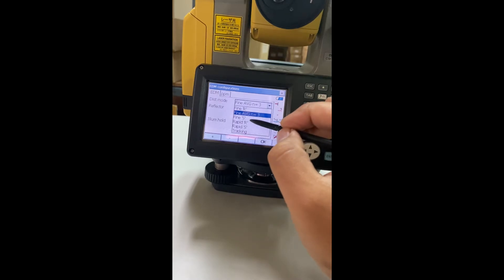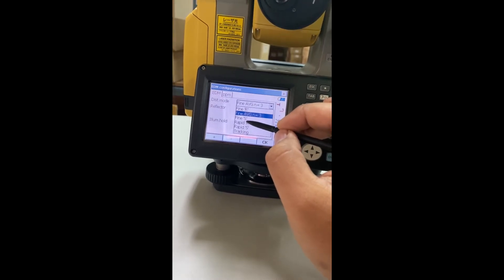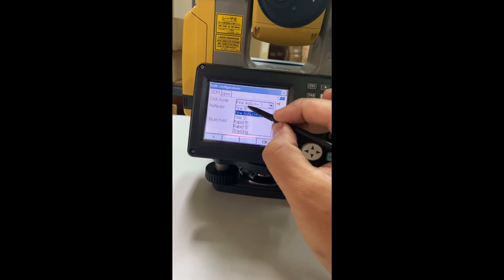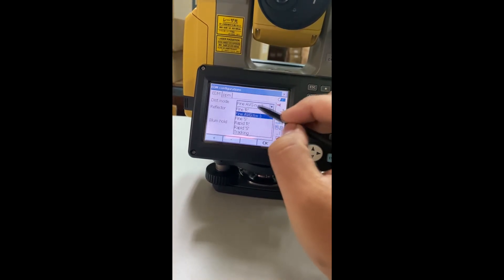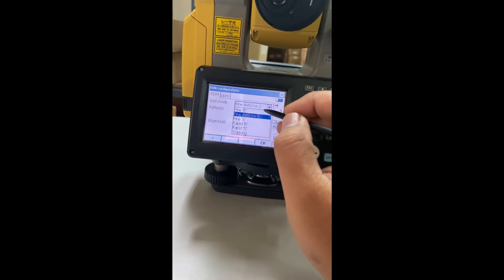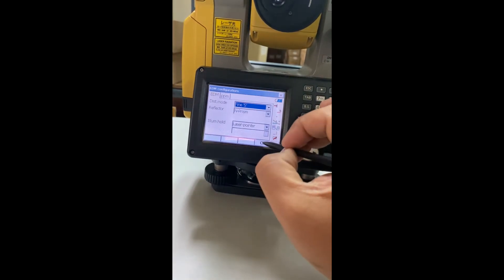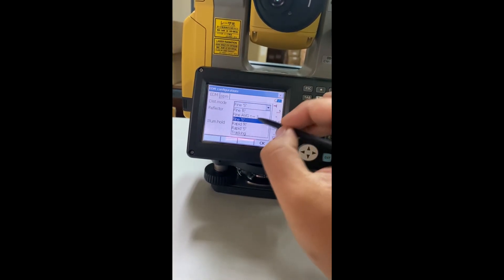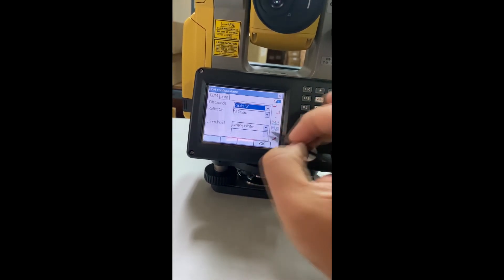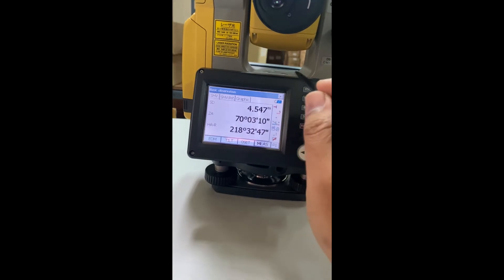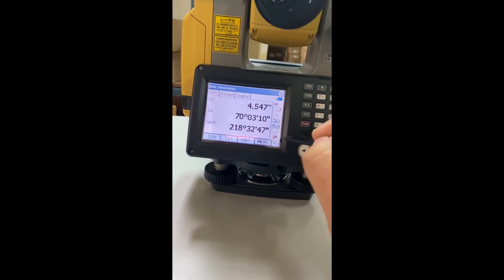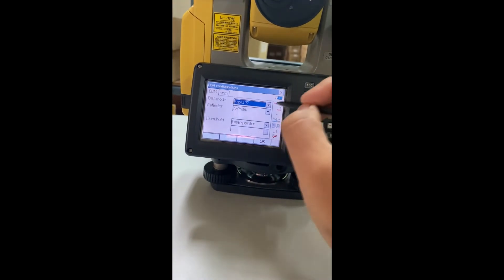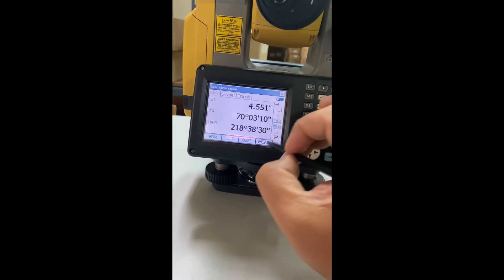How about the difference between 'five' and 'rapid'? Let's check. 'Five' is really smooth but uses more time. 'Rapid single' — you can hear the sound, it's very fast. Listen again. Now I will change back to 'five single', click OK and match again.